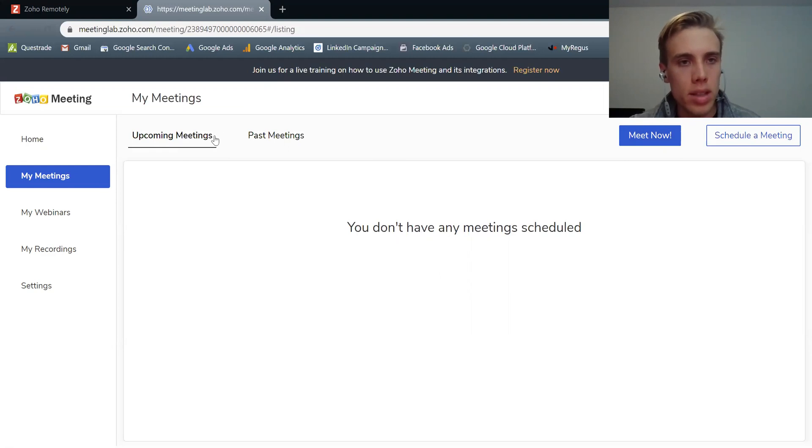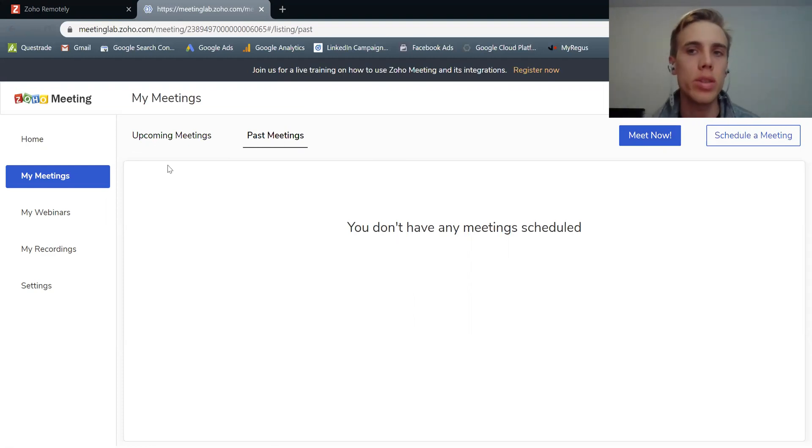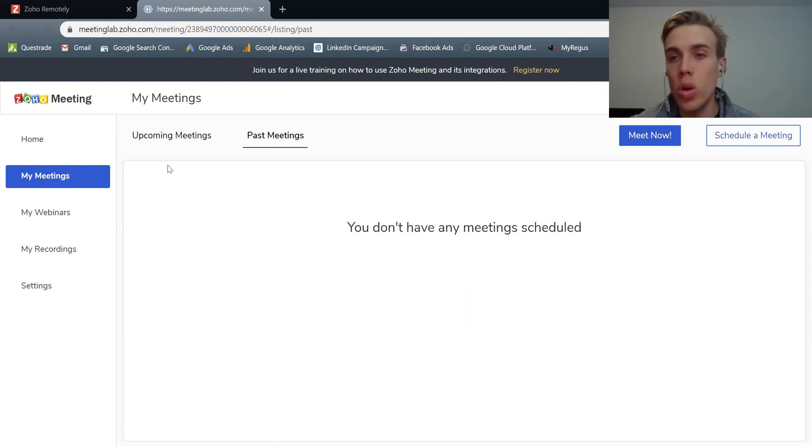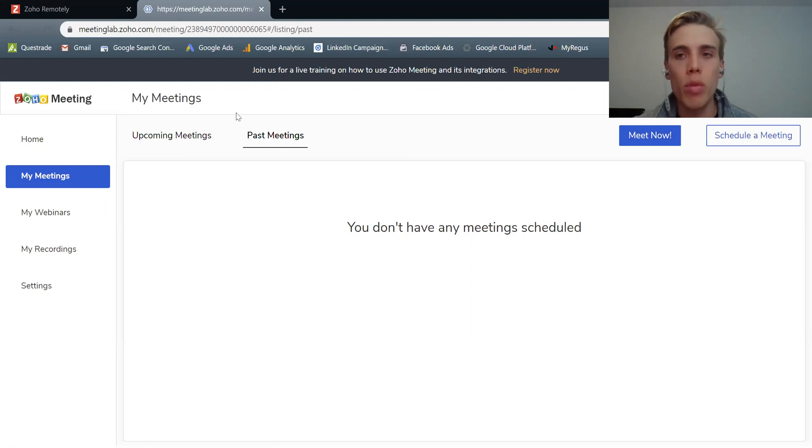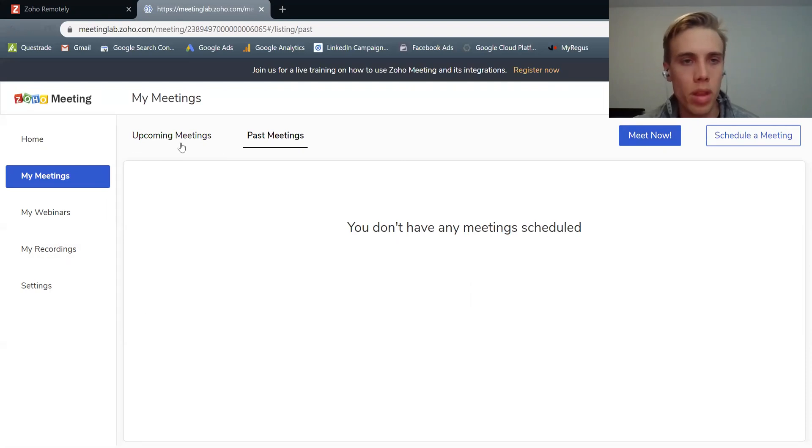In my meetings, I can see all my upcoming meetings as well as past meetings that I've already completed. So I get that full history to understand all the different meetings that I had. And if I do have a recording associated with one of those meetings, I could find it here. You can also find it in my recordings.